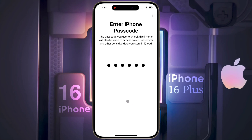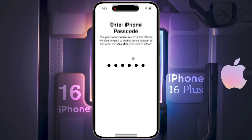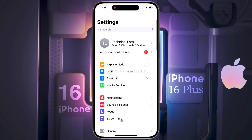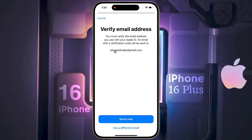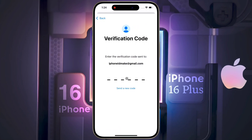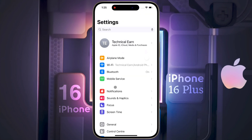After that, come back to Main Settings. Now you have to verify your Apple ID email address. Click on 'Verify your email address.' An OTP will be sent to your Gmail ID — enter the 6-digit OTP here. Now the verification has been successful.